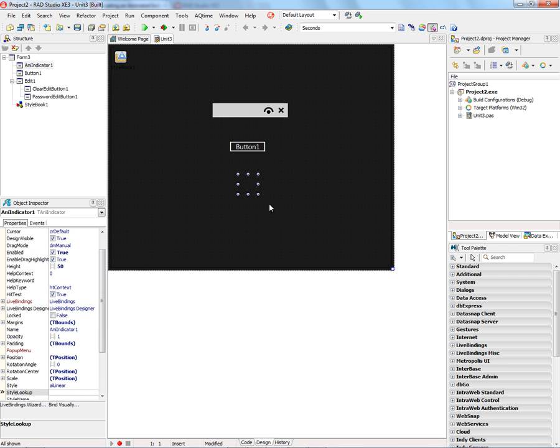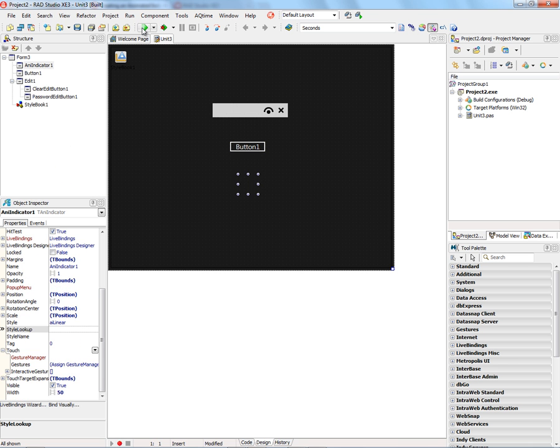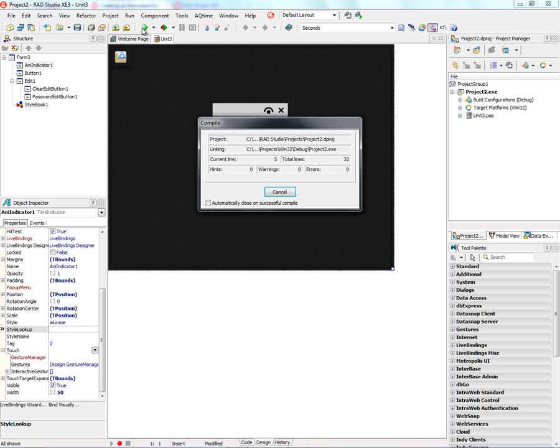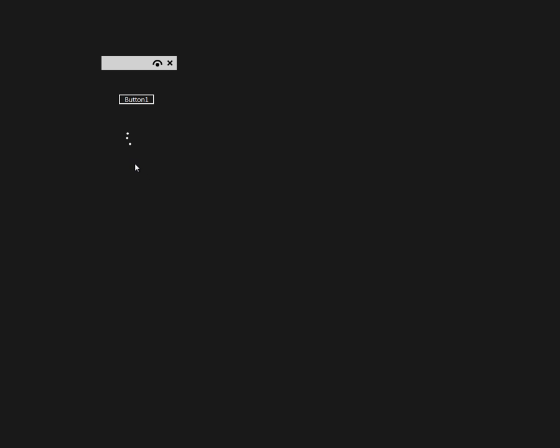Also, our animation now has changed. So, let's run this application. And now we've got this animated indeterminate process ring that you see in Windows 8 with these dots spinning around and speeding up and slowing down. And again, we still have the password support and the clear button.